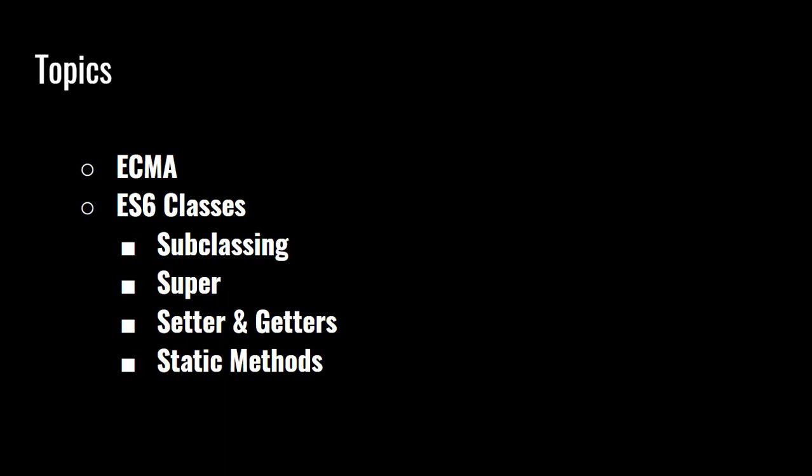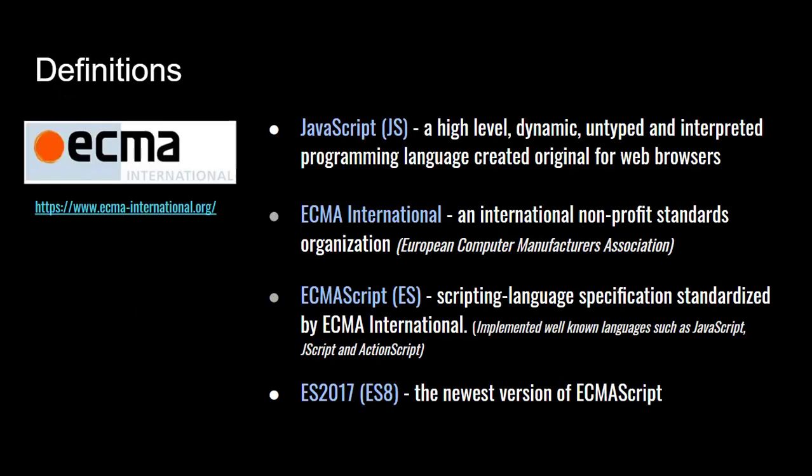So quickly, we're going to look at ECMA, what ECMA script is, just a review. And I'm going to quickly look at ES6 classes, subclassing, super. Actually, we're not talking about setter and getter anymore, I have to update that. We're doing classes and static methods.